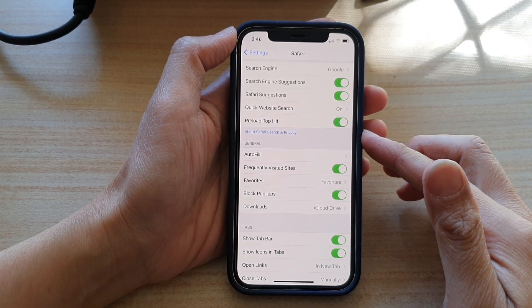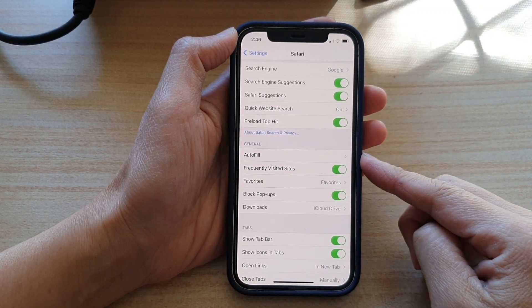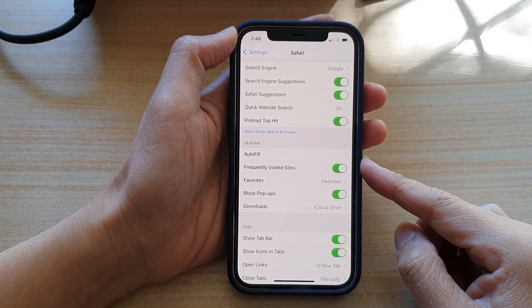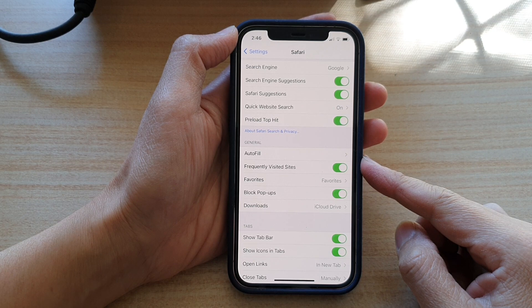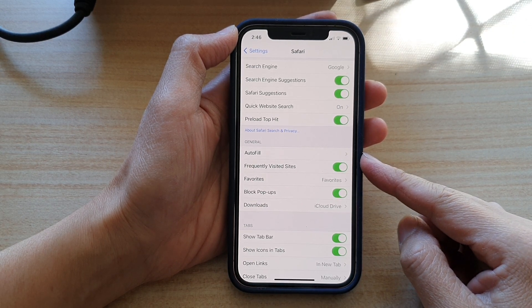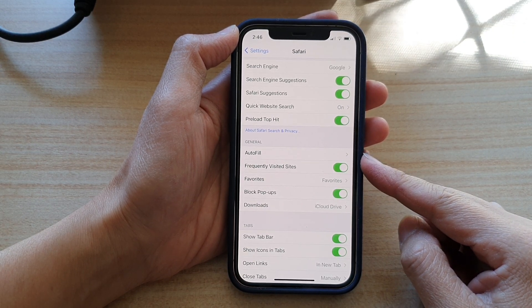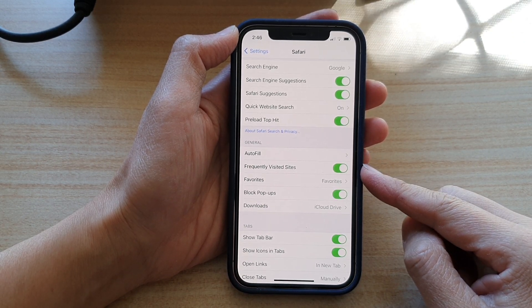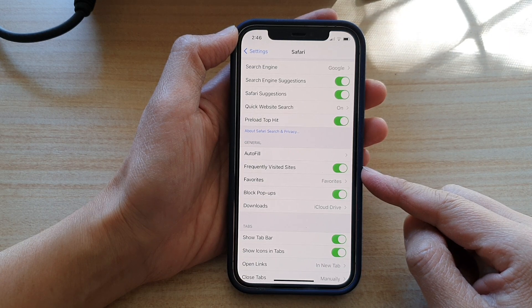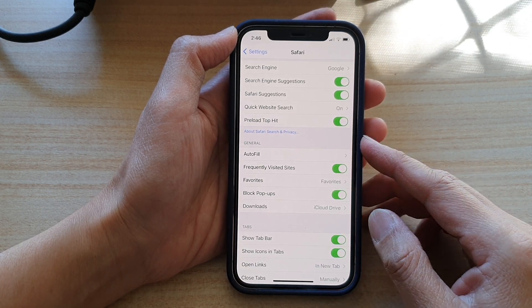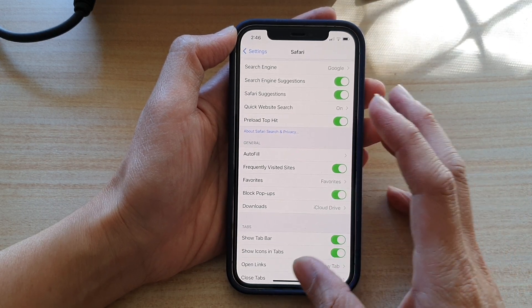Hi, in this video, we're going to take a look at how you can enable or disable Safari internet browser frequently visited sites on the iPhone 12 or iPhone 12 Pro.